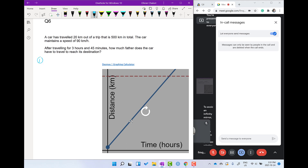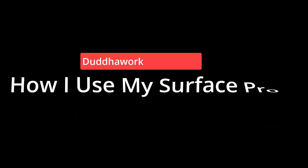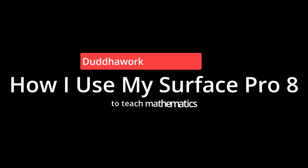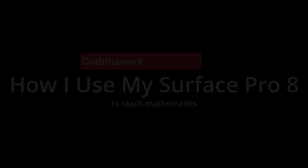Hey everyone, in this video I'll teach you how I use my Microsoft Surface Pro 8 to teach math. My name is Olivier and I'm a certified math and physics teacher in Ontario who is currently doing a master's in statistics at Carleton University.